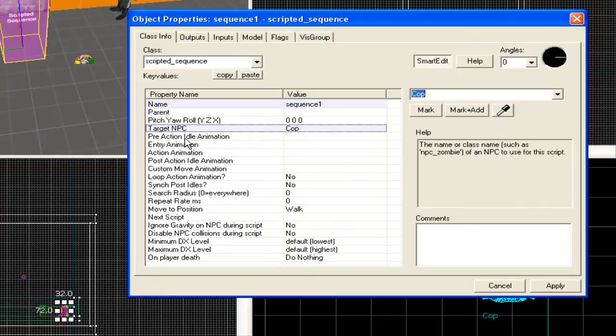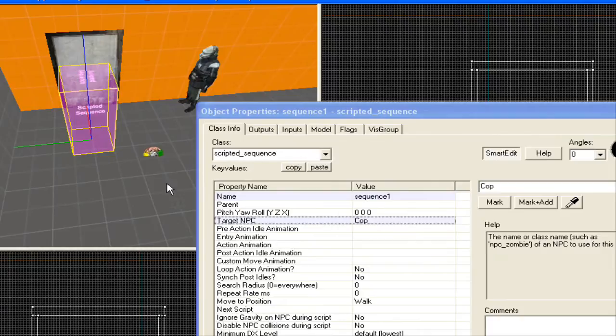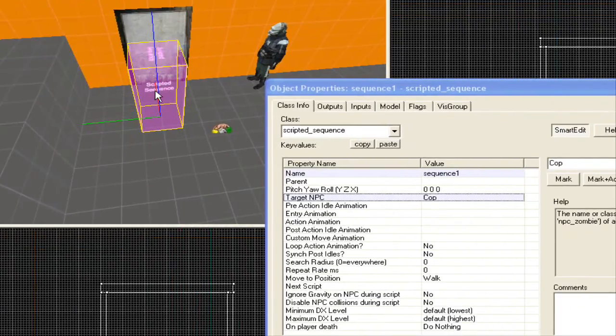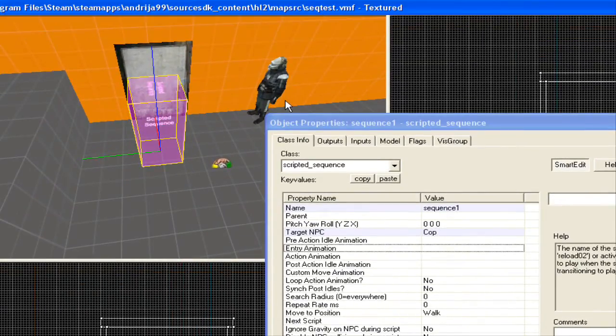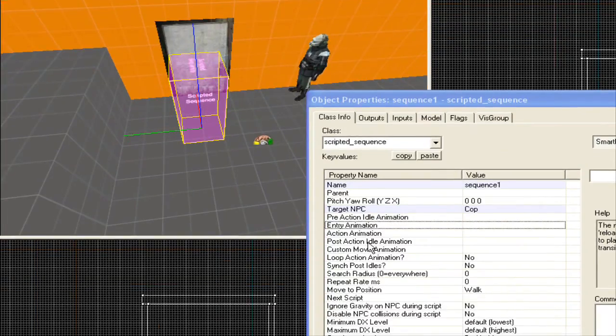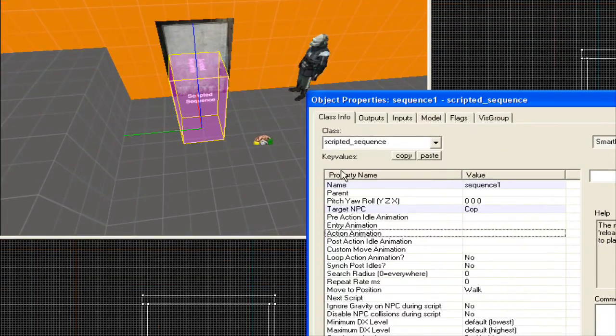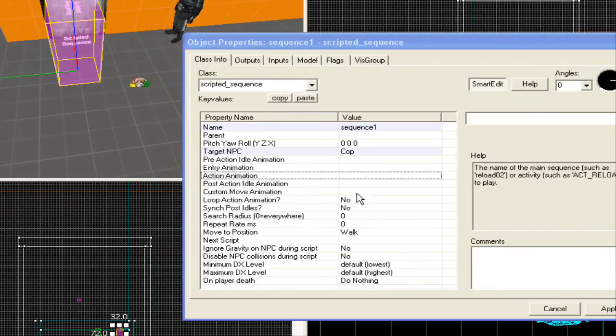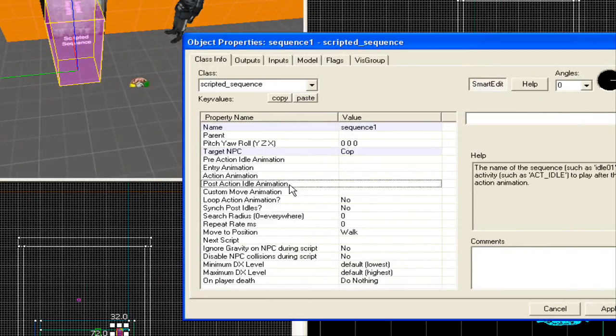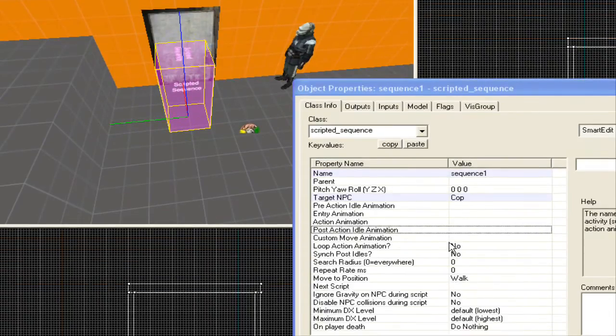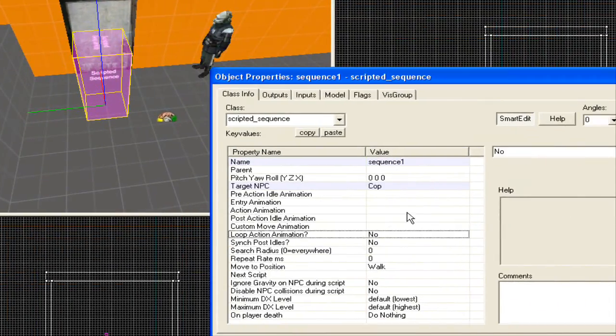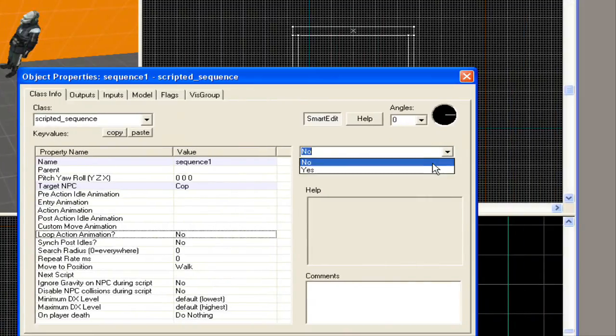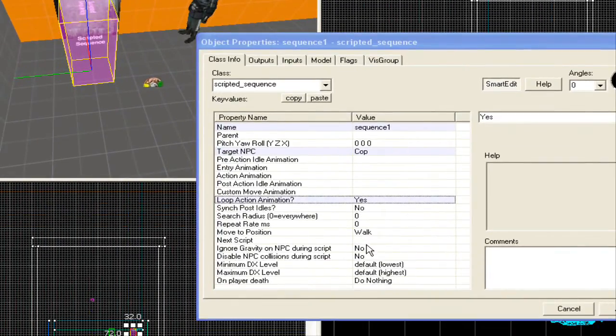Pre-action idle animation is what he does while he's idling, while he waits before you trigger the script. Entry animation is the animation he does before he does the main animation. Action animation is, of course, the main animation that he's going to be doing. And post-action idle animation is what he does after he finishes the animation. Of course, you have loop animation. We're going to set that to yes because he's going to be knocking on the door repeatedly.